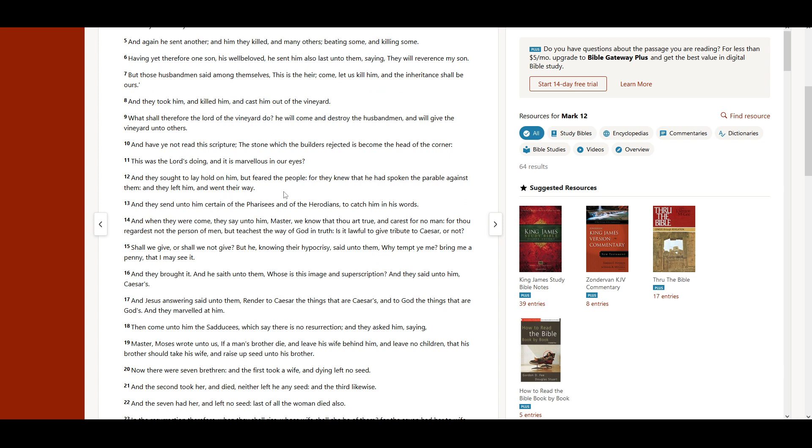And they sought to lay hold on him, but feared the people. For they knew that he had spoken the parable against them. And they left him, and went their way.